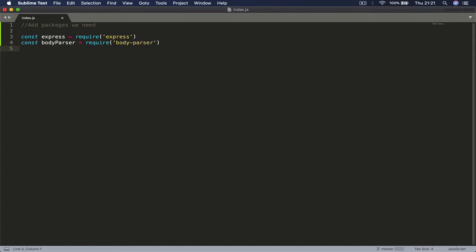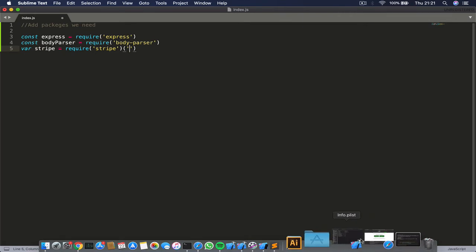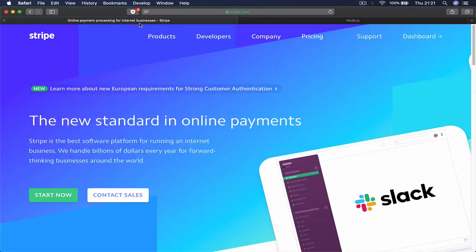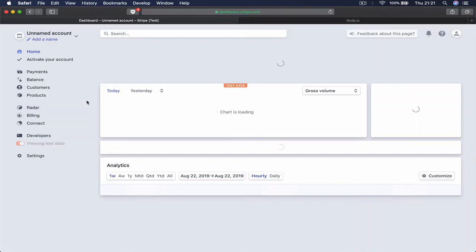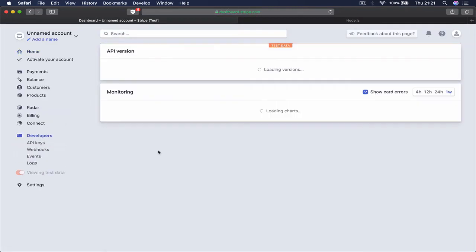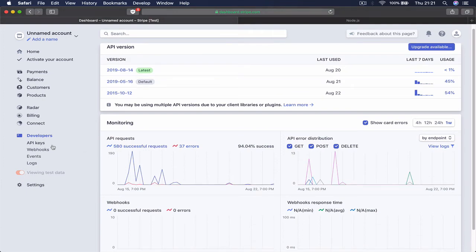Then we need to provide our secret key here. Remember that our secret key is located in our Stripe dashboard, so just quickly go to your dashboard, go to the developer API keys.